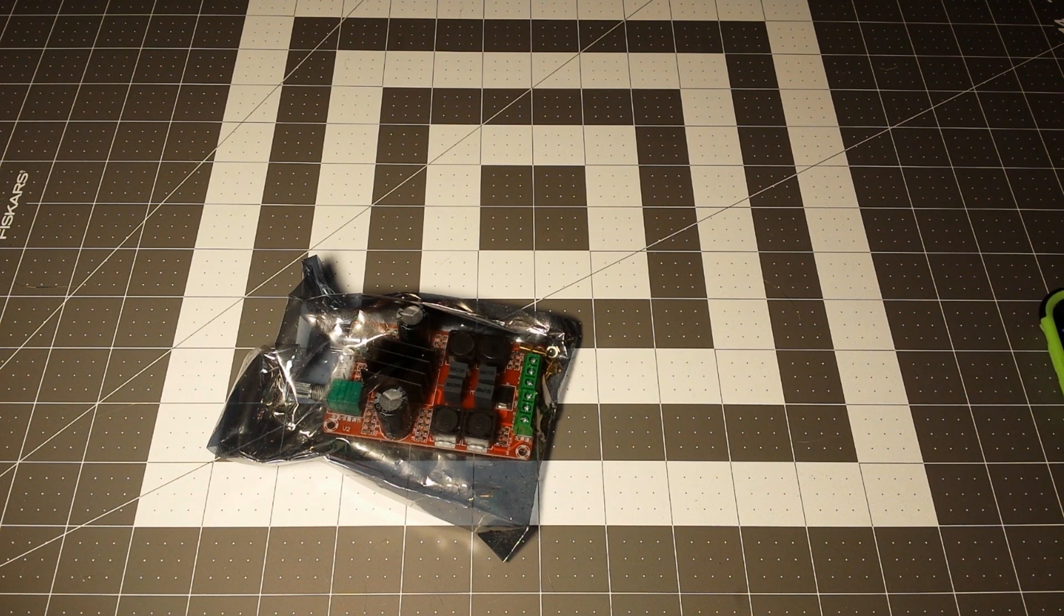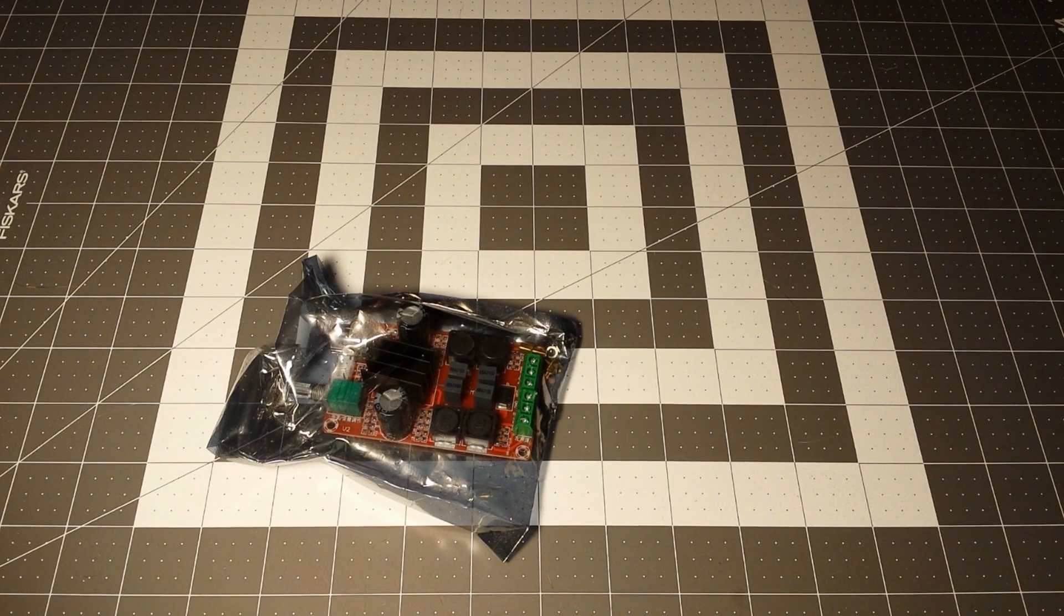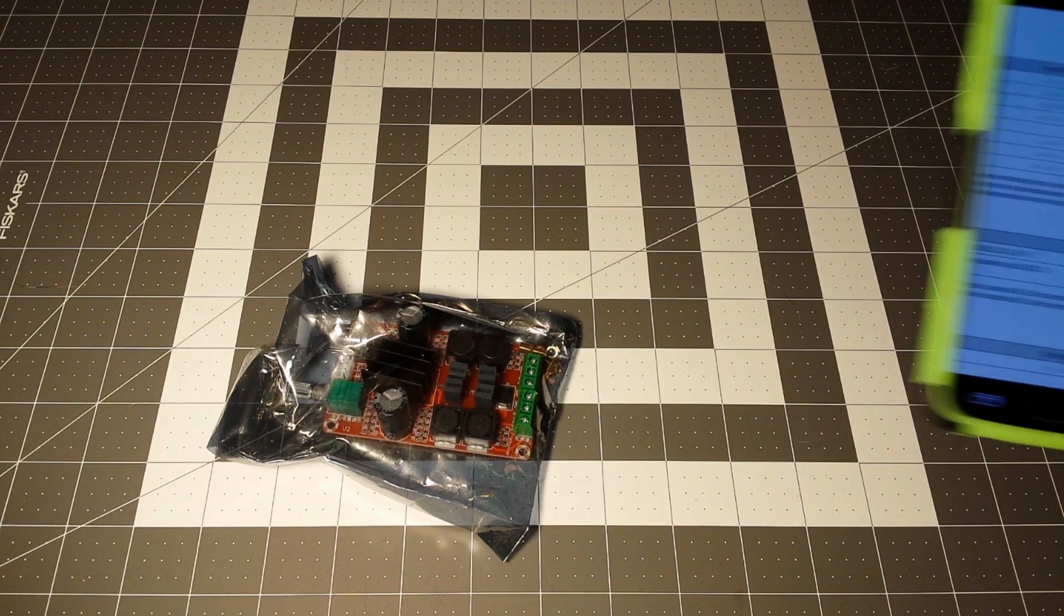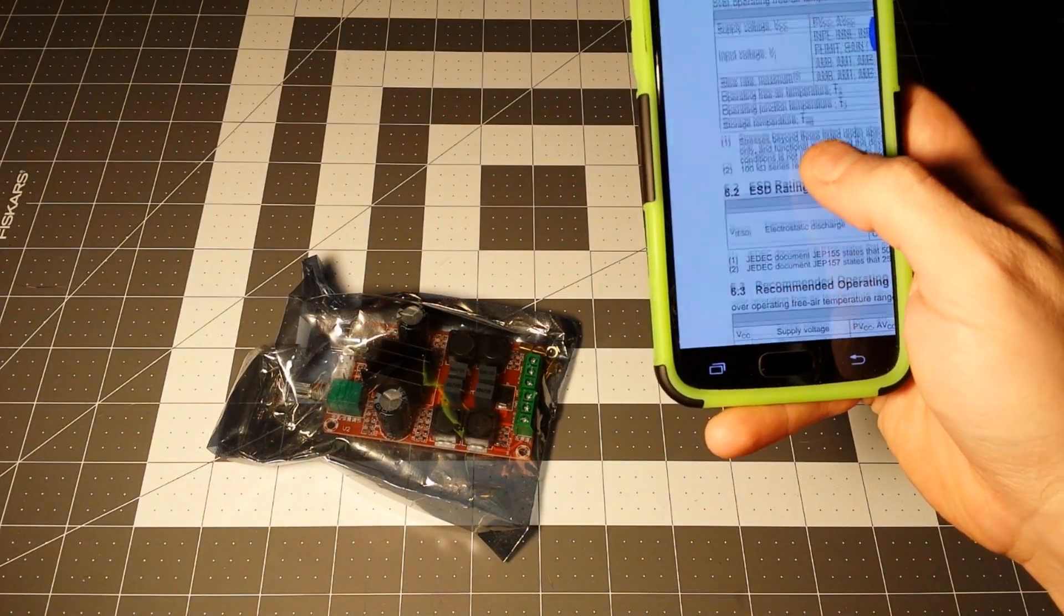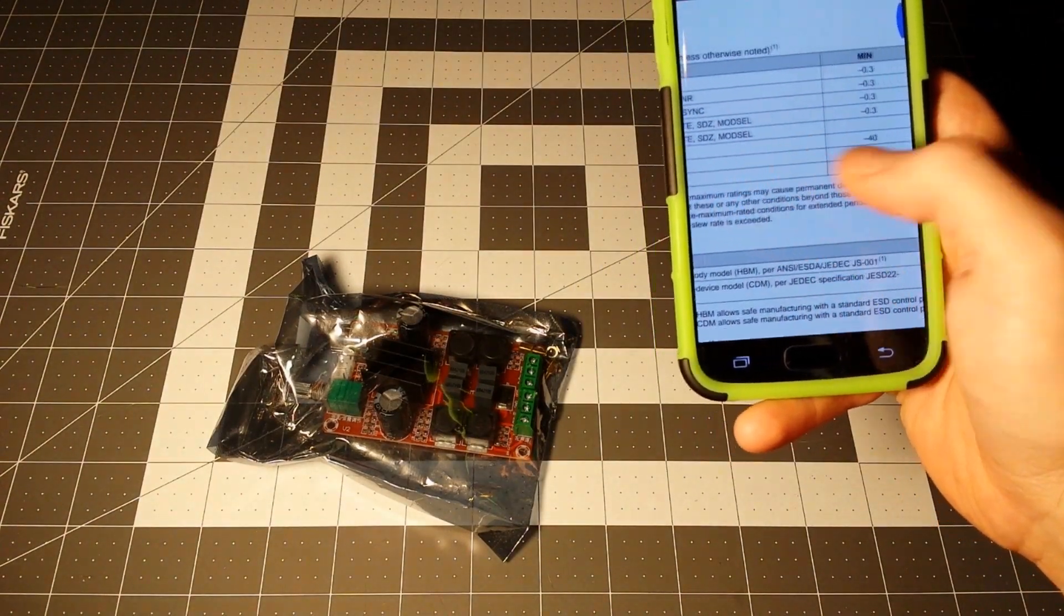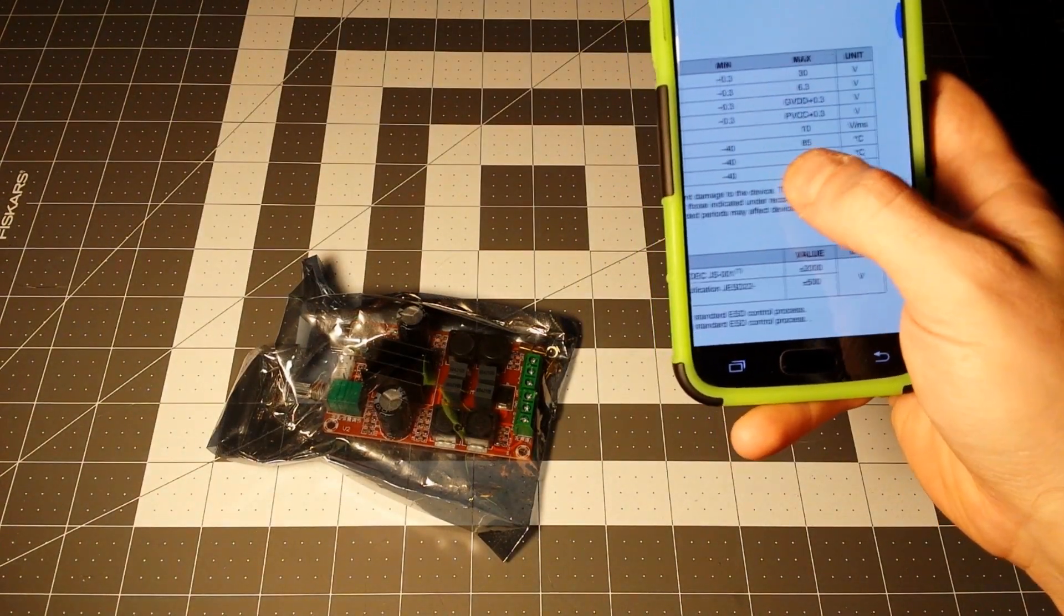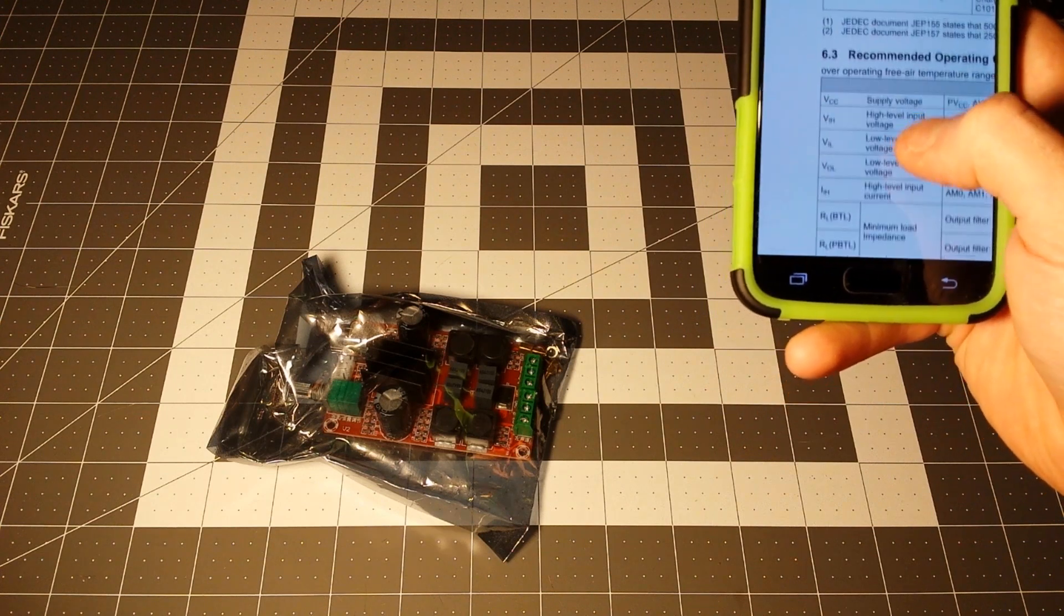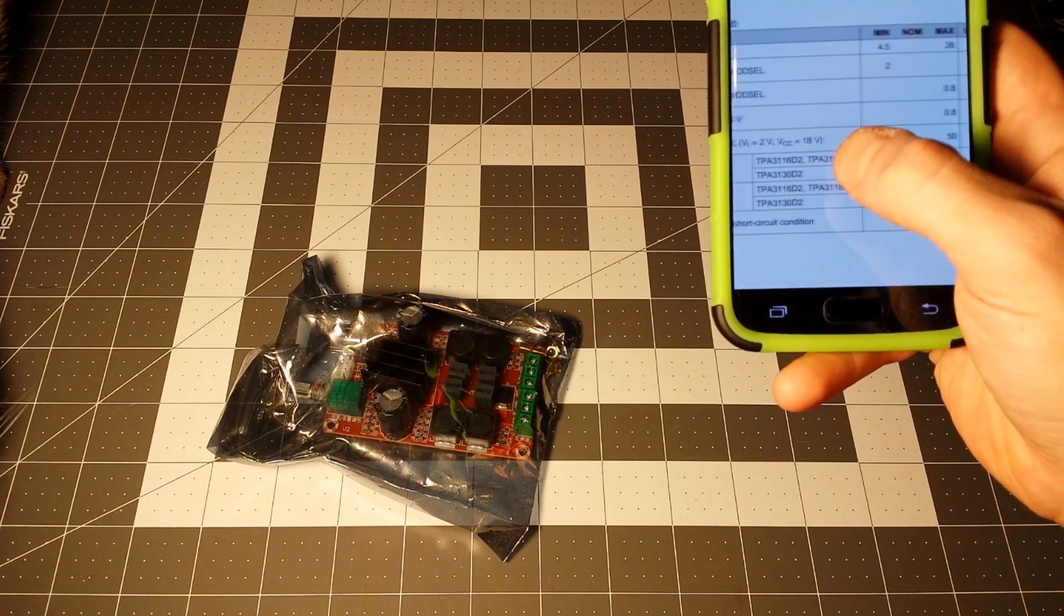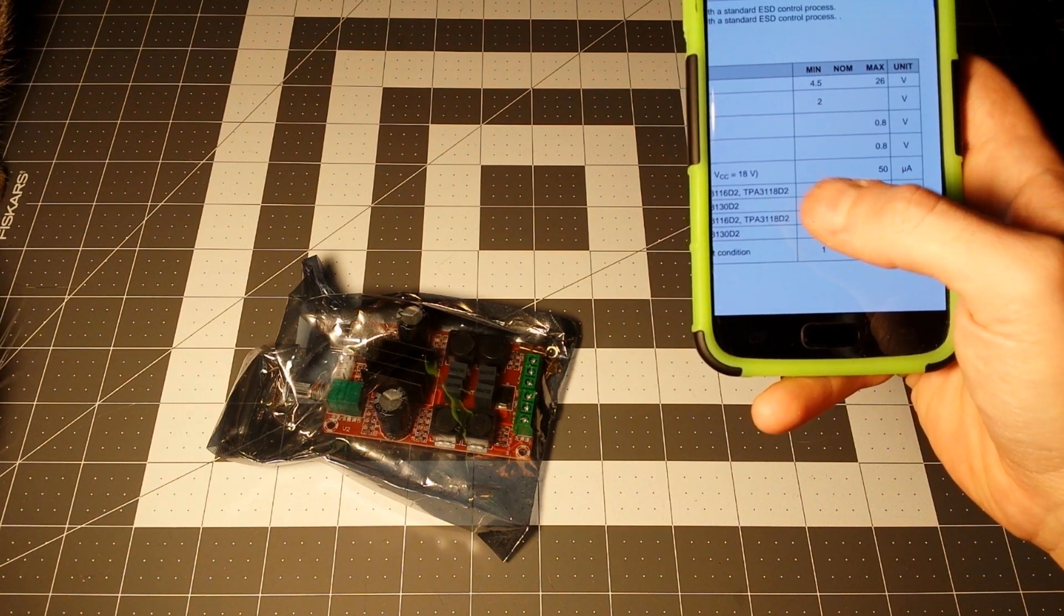It's a TPA3116D2, and the supply voltage is 30 volts max, but recommended 4.5 to 26 volts. So first off I want to find the power supply suitable for it.